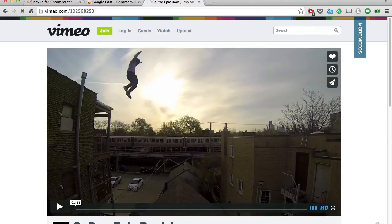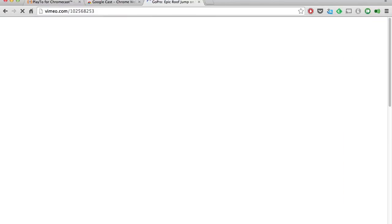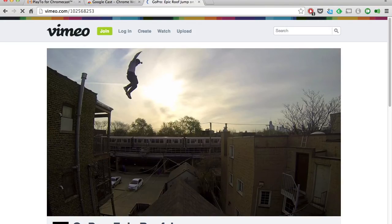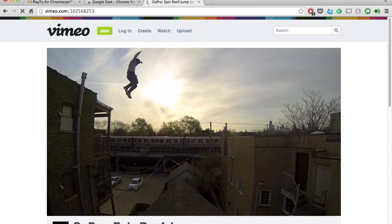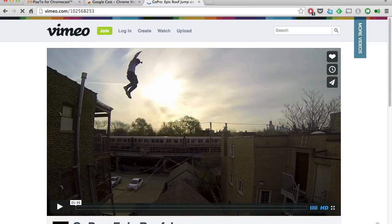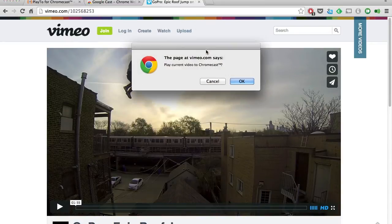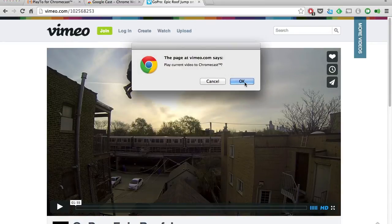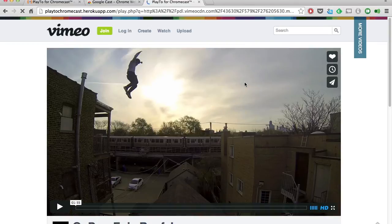Now whenever you go to a website that has a video on it like Vimeo or Live Link, I'll go ahead and reload this page. You can see that instead of having to cast the whole page, I get this popup asking if I just want to cast a specific video.